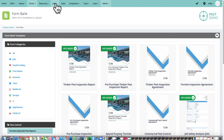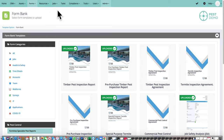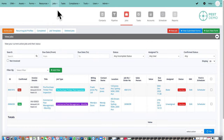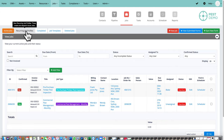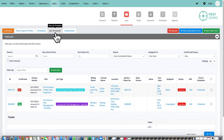Next let's look at jobs. Now that we've got the forms, we want to be able to dispatch them to our inspectors with the right forms attached. The system comes with a complete job management system. From the jobs page you can view all current jobs, active jobs, recurring jobs, completed jobs, job templates — which I'll come back to — and deleted jobs.